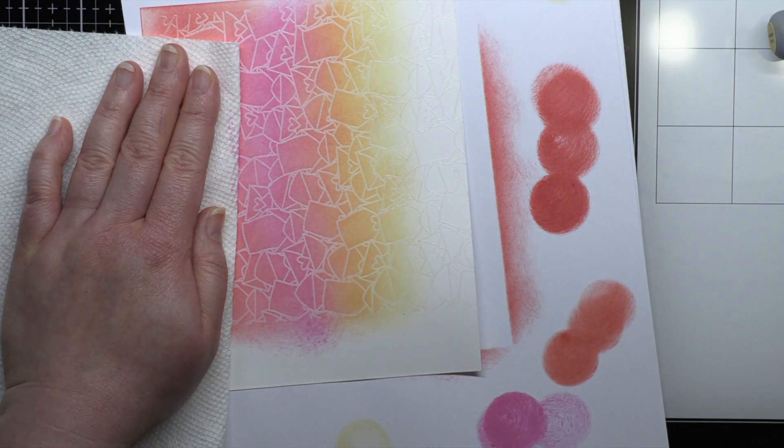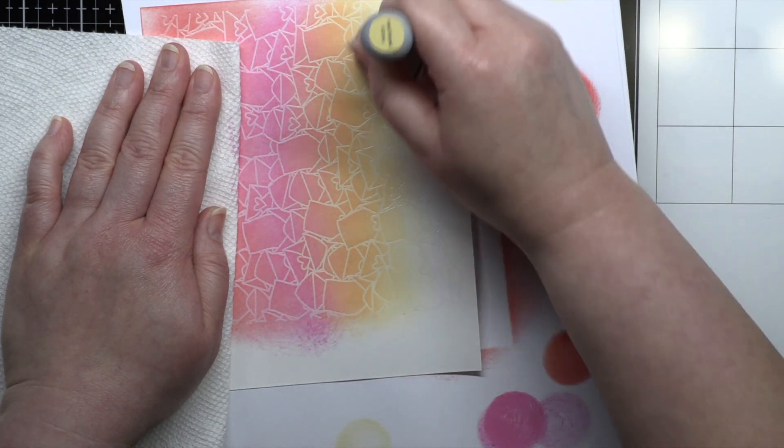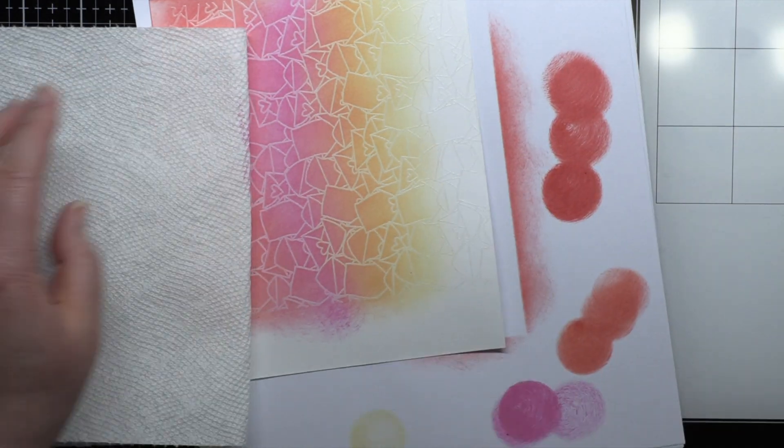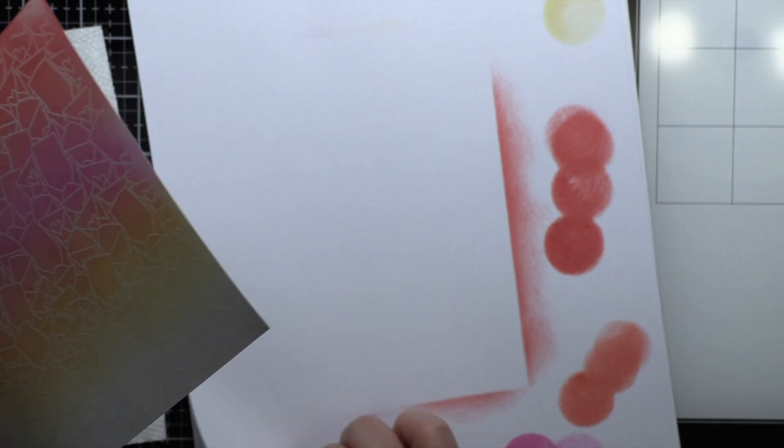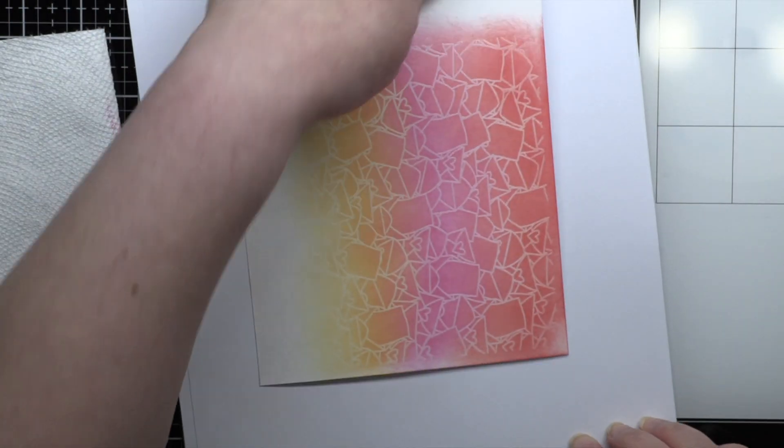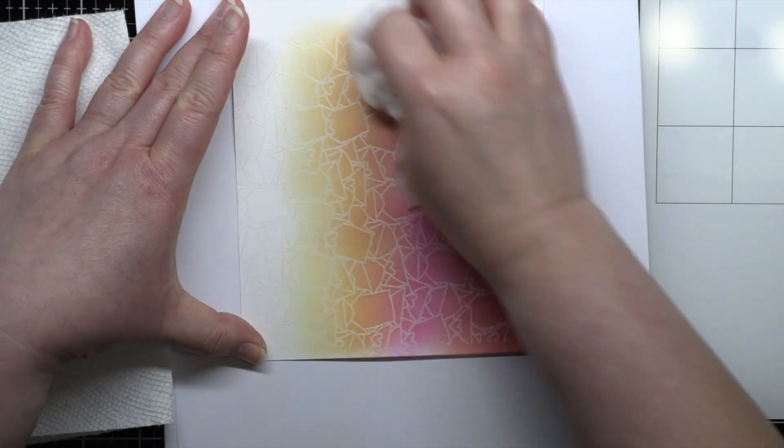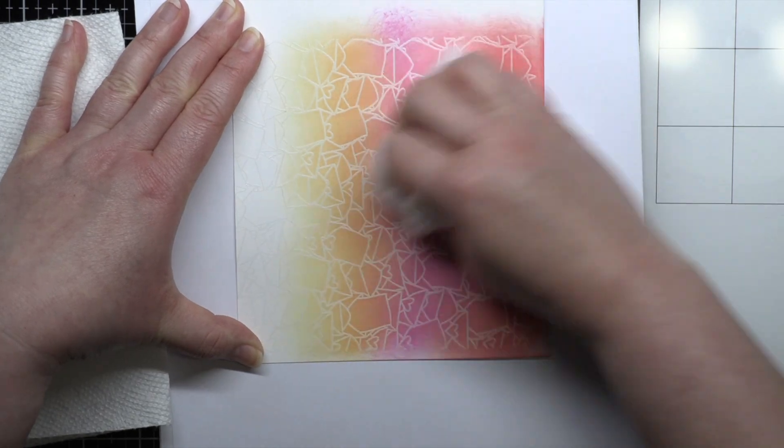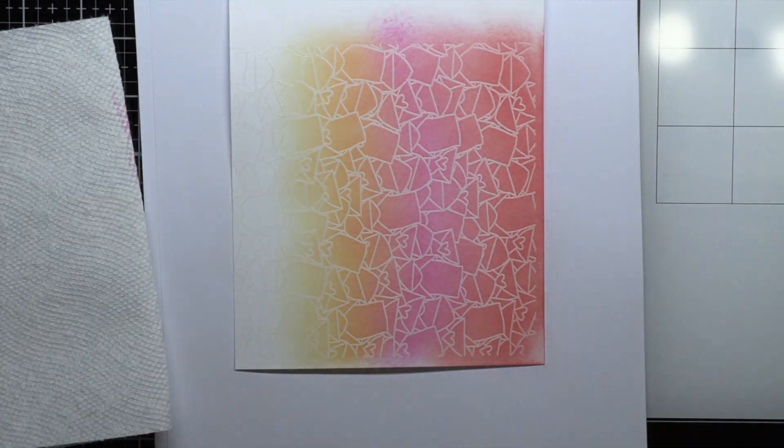Once I finish ink blending I use a soft cloth to buff any excess ink off the embossed areas. Off camera I end up adding a little bit more Squeezed Lemonade to the bottom so it's a little bit more noticeable.